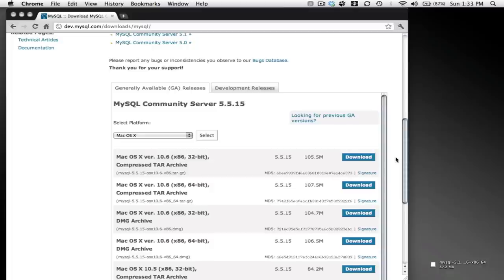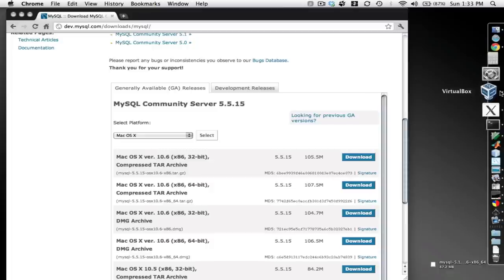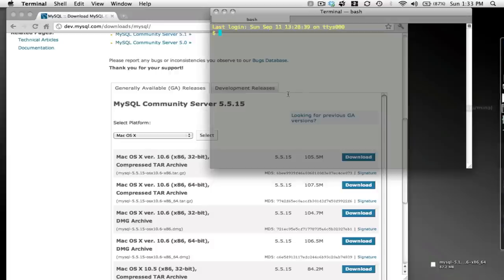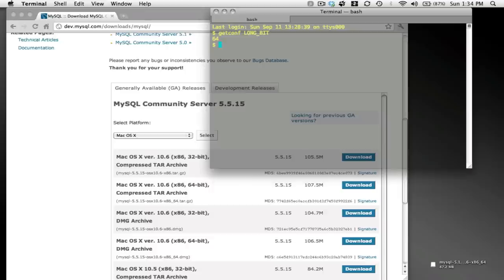Now you'll need to know whether you're running a 32-bit or a 64-bit operating system. The simplest way to do that is to open a terminal and type getconf LONG_BIT in capital letters. You'll find out if you're using either a 32-bit or a 64-bit operating system. In my case, I'm using 64-bit.